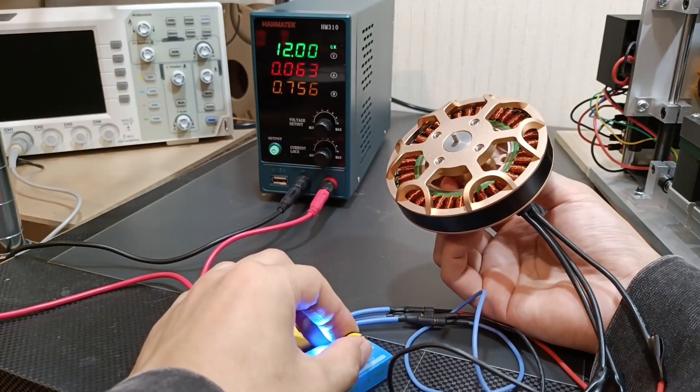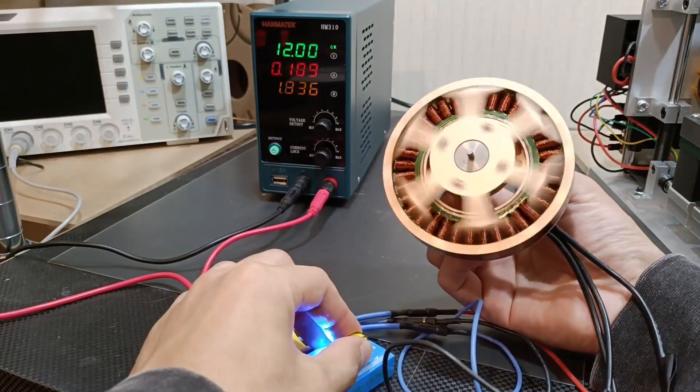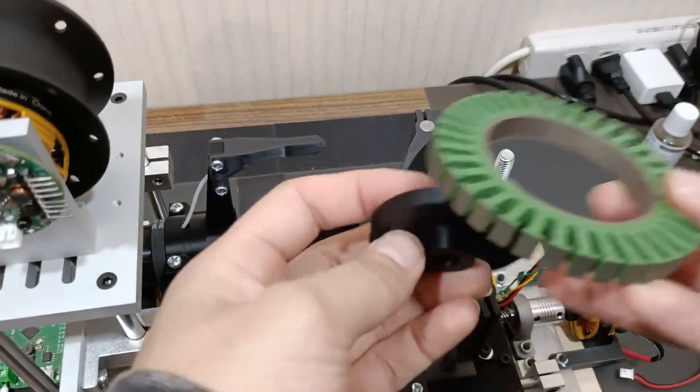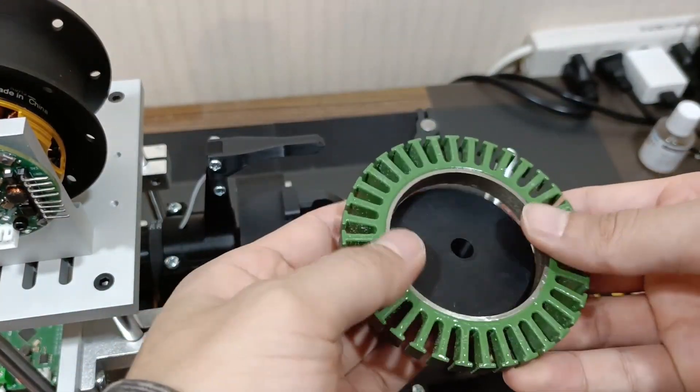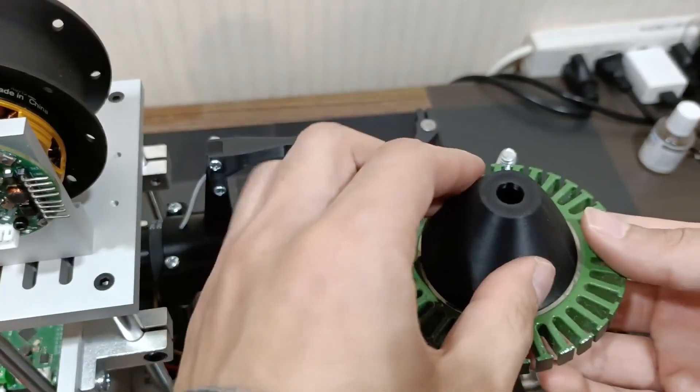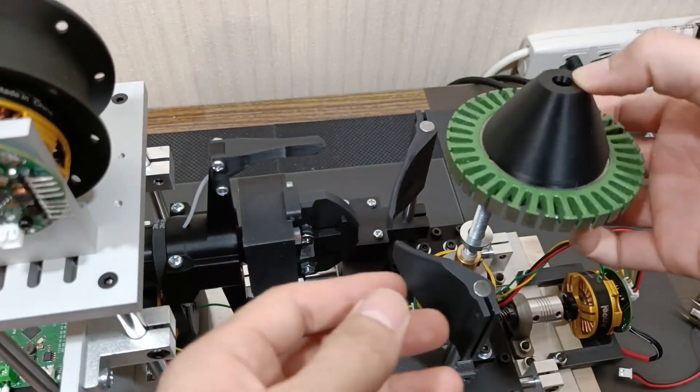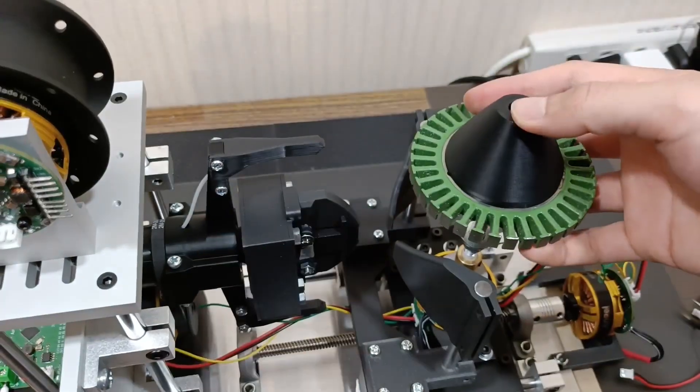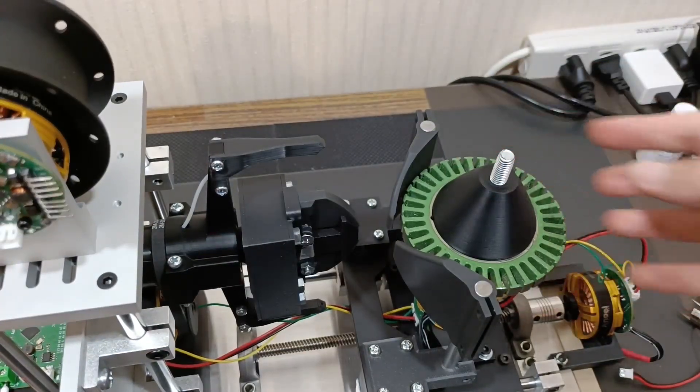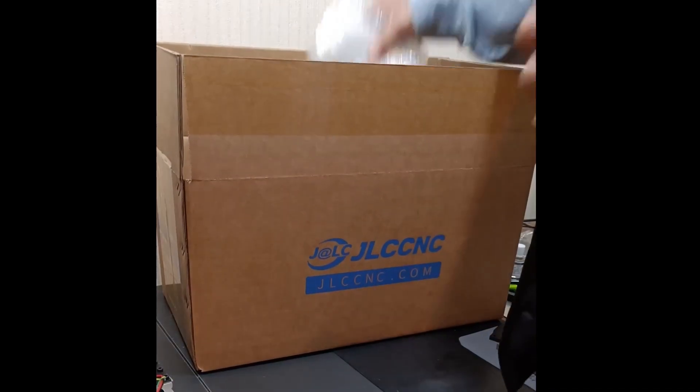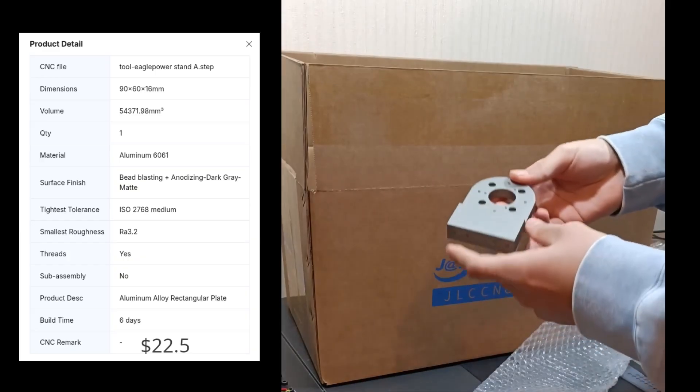The motor was originally designed for drones, so it's built for high speed and low torque, which makes it suitable for server tasks or automation. To change that, I'll be rewinding it into a gimbal-style motor, optimized for high torque at low speed, perfect for robotics and precision control.